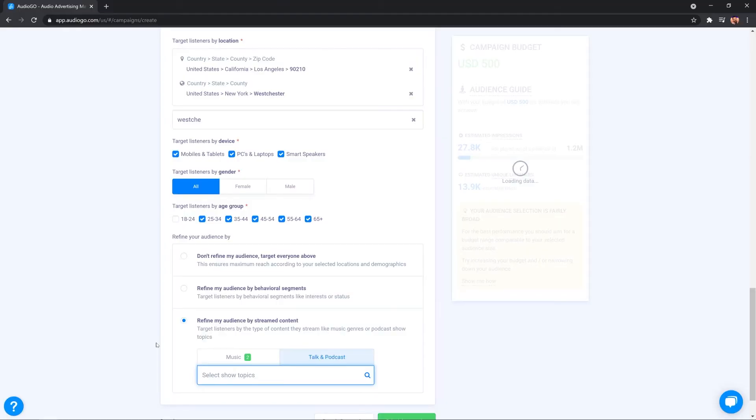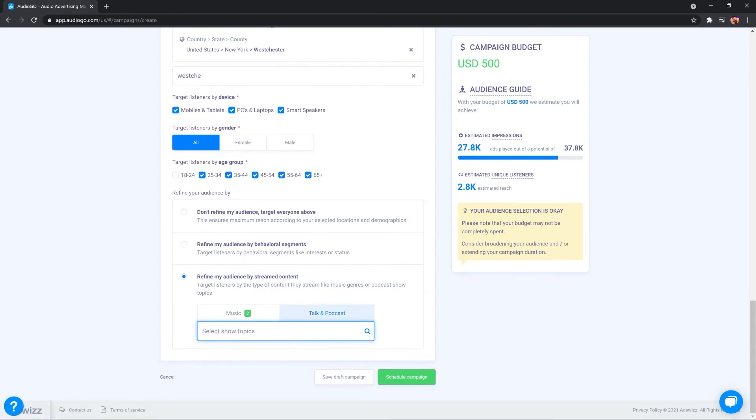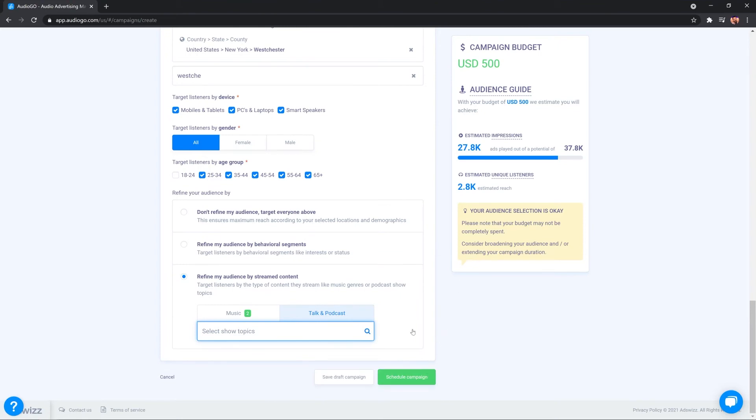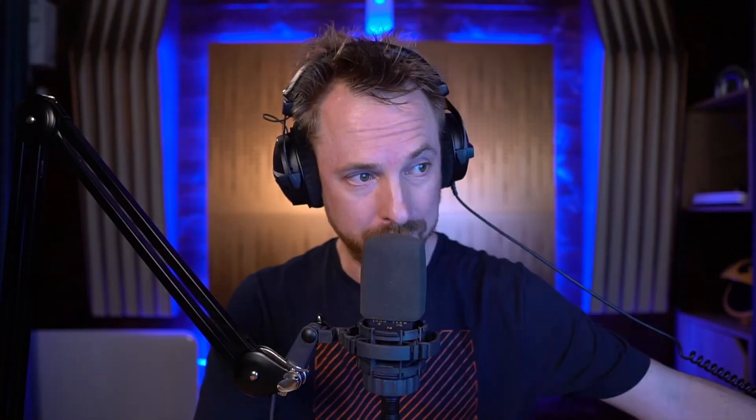Once this has all been calculated for me in my audience guide and displayed, I'm happy with the amount of people that are going to potentially hear my ad and the unique listeners that are going to get to hear my audio ad. I can then go ahead and schedule the campaign. But before I do that, let's return back to that preview ad where I can actually preview how the ad will sound on a premium audio publisher.